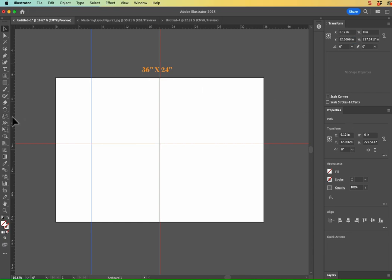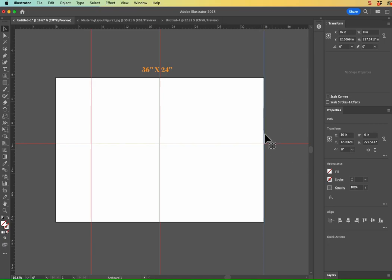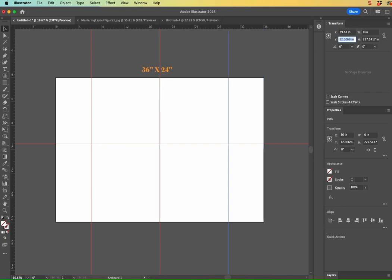So let me go ahead and grab another guide from that left ruler. Snap it over to the 36. Now this time, instead of entering a percentage, I can hit minus just the dash there, 6.12. And now that is exactly 17 percent from the right side of my artboard. Great.